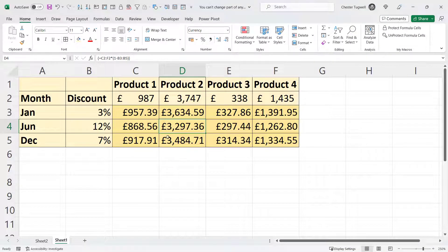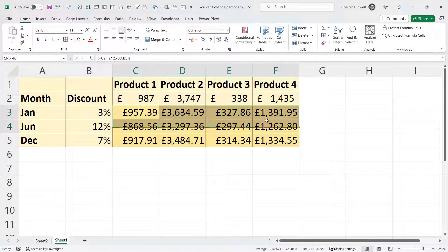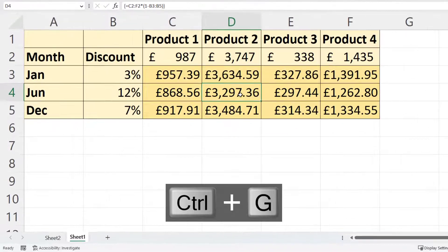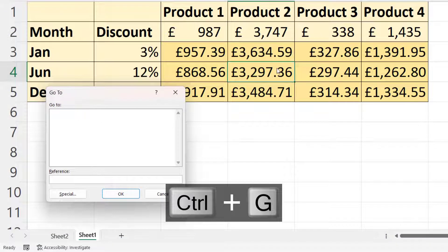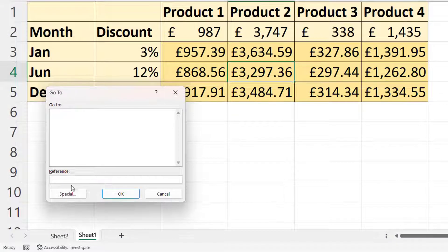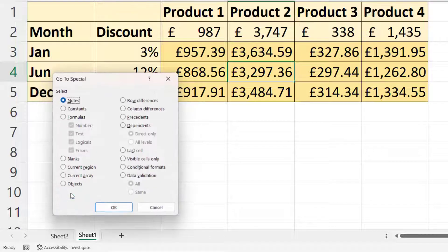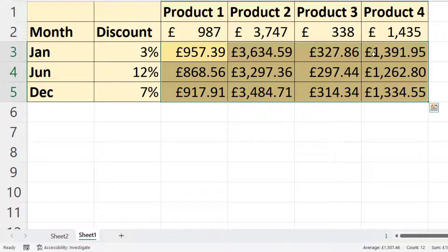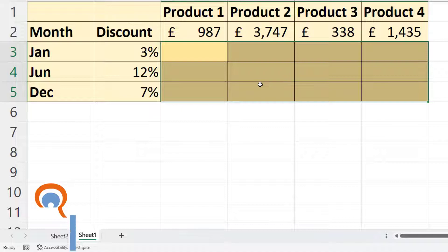The only way to edit or delete this formula is to delete or edit the whole array. To do that we need to select the whole array. If you're not sure where it is, click in a cell within the array, then use Ctrl+G on your keyboard to open the Go To dialog box, go to Special, and select Current Array. Click OK and it will select all the cells within the array. Now pressing delete will delete the entire array.